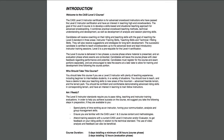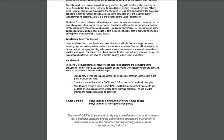Regarding the introduction, the first sentence says the CASI Level 3 instructor certification is for advanced snowboard instructors who have passed the Level 2 and have an interest in teaching high-end snowboarders. So if you're interested in working with advanced riders, the Level 3 is the place to go. I would focus in on the 'Am I ready' section. The Level 3 instructor standards require you to pass riding, teaching, and instructor training evaluations — three different parts of the certification.